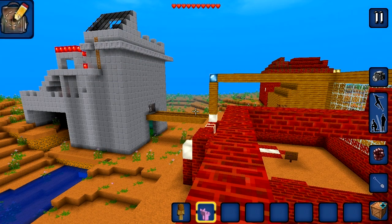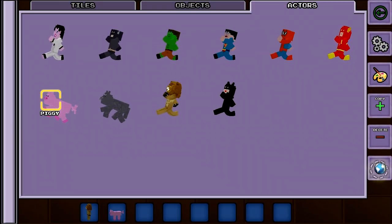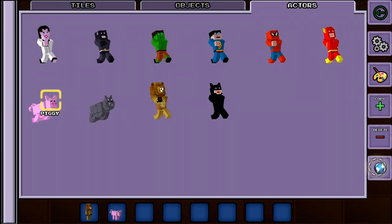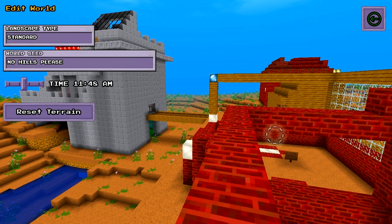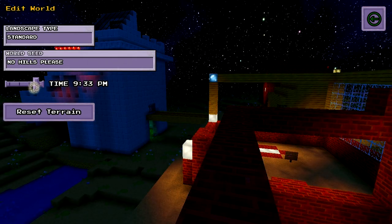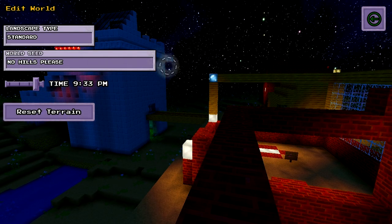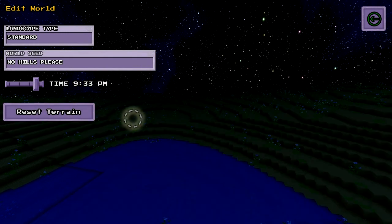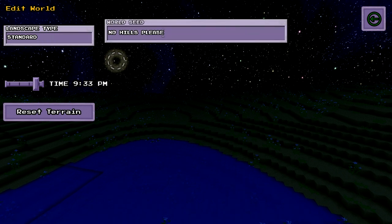As a final note, you have some global control over the world via the world icon in the inventory. Here you can change the time of day, clear away all the terrain that you've built so far, and change the random seed.